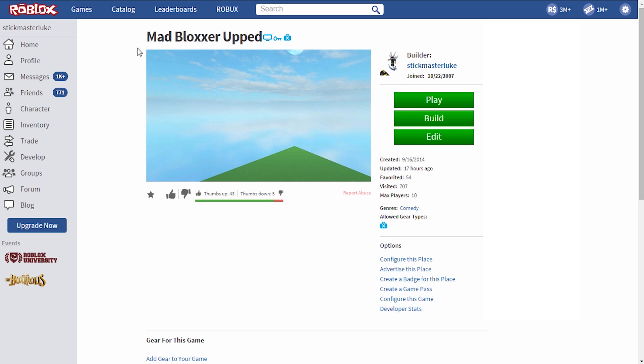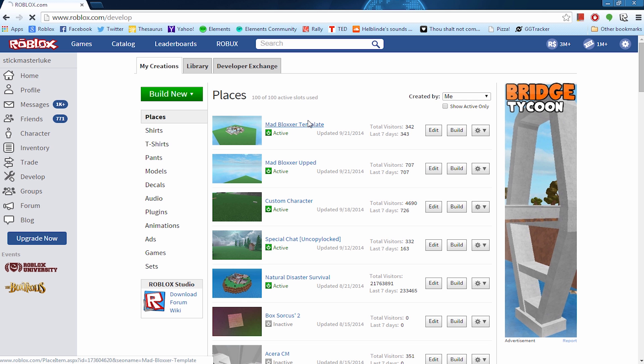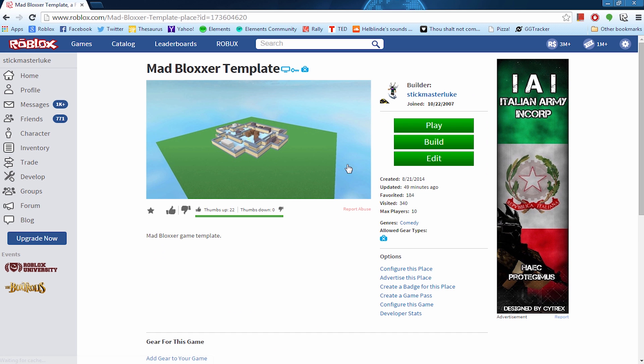And just to kind of spark ideas for something that you could add to your game. So maybe I'll add a spectate. Maybe just anything awesome. I'll be adding it here so you can check those out. But again, if you're looking to solve a bug that's in yours, you should check out the Mad Bloxer template. And this place user ID is 173604620. So check that one out.